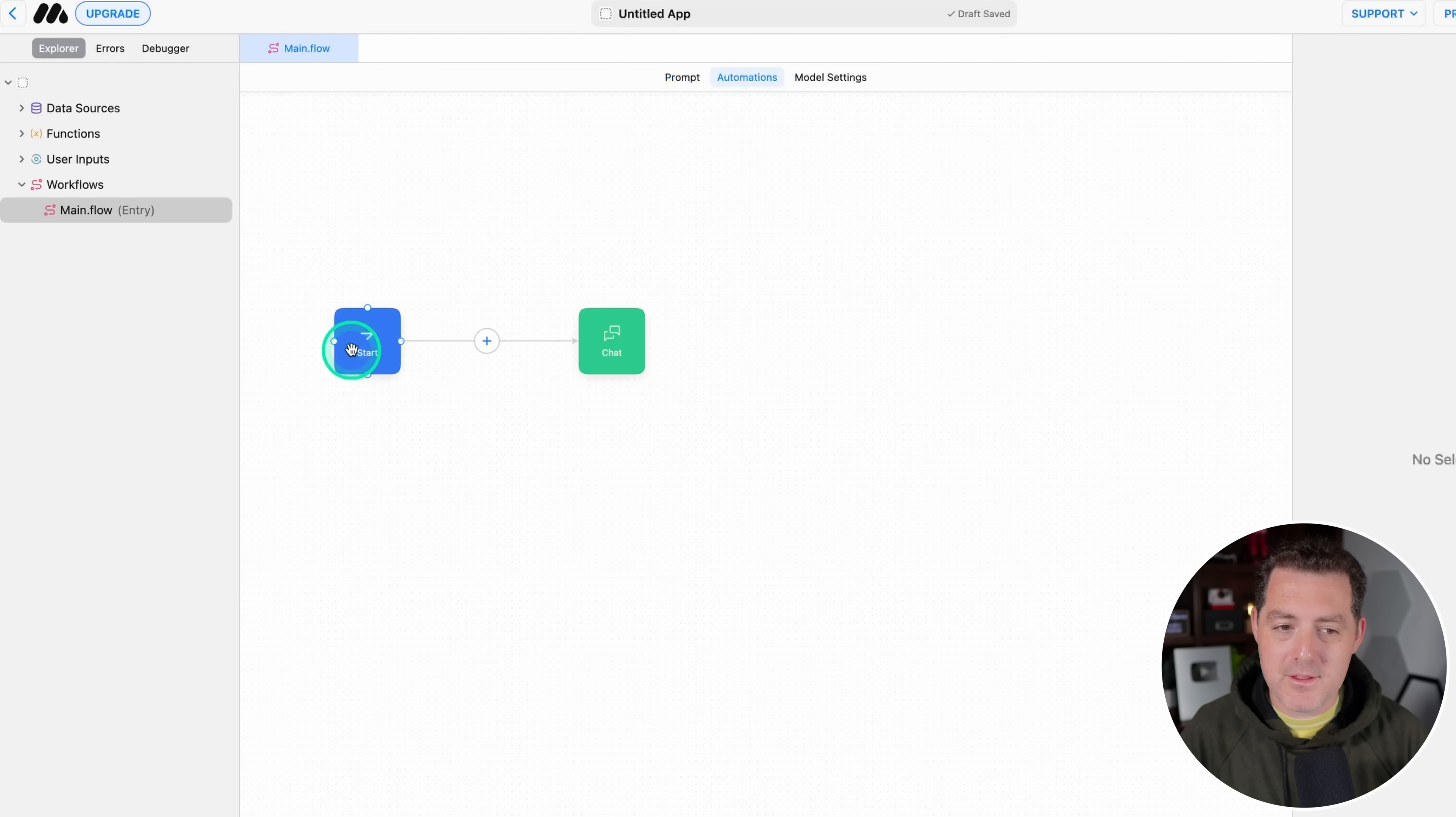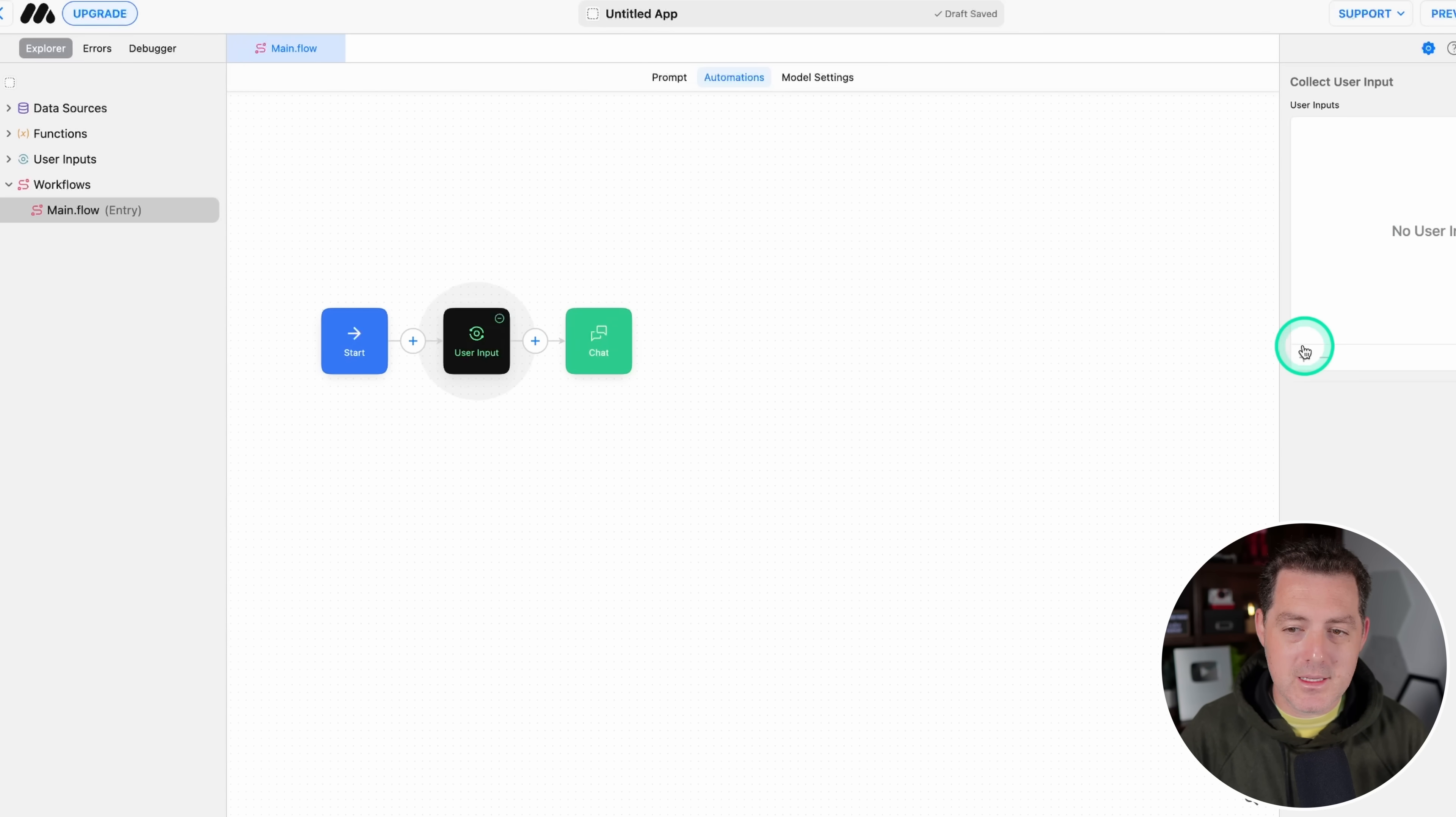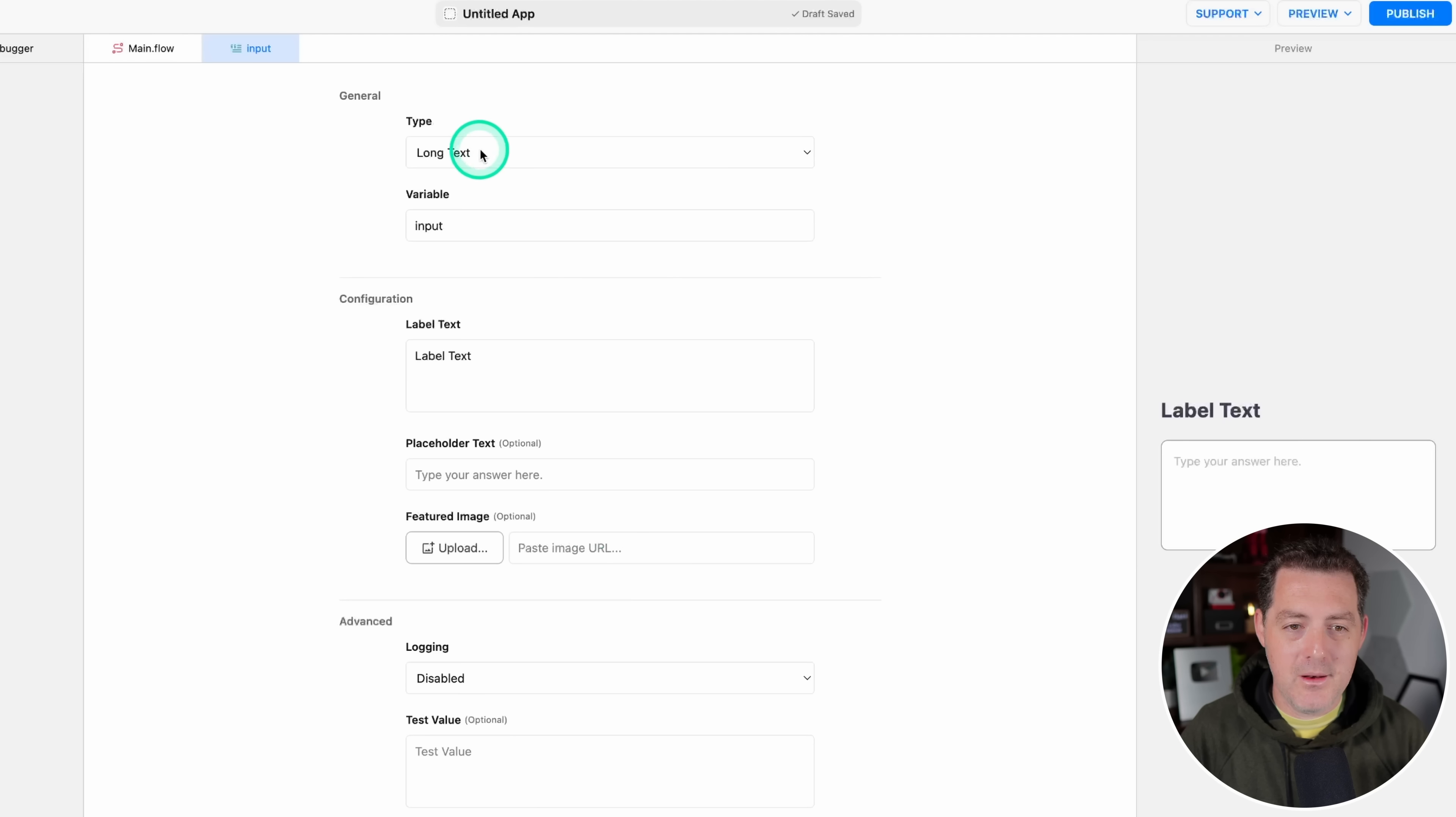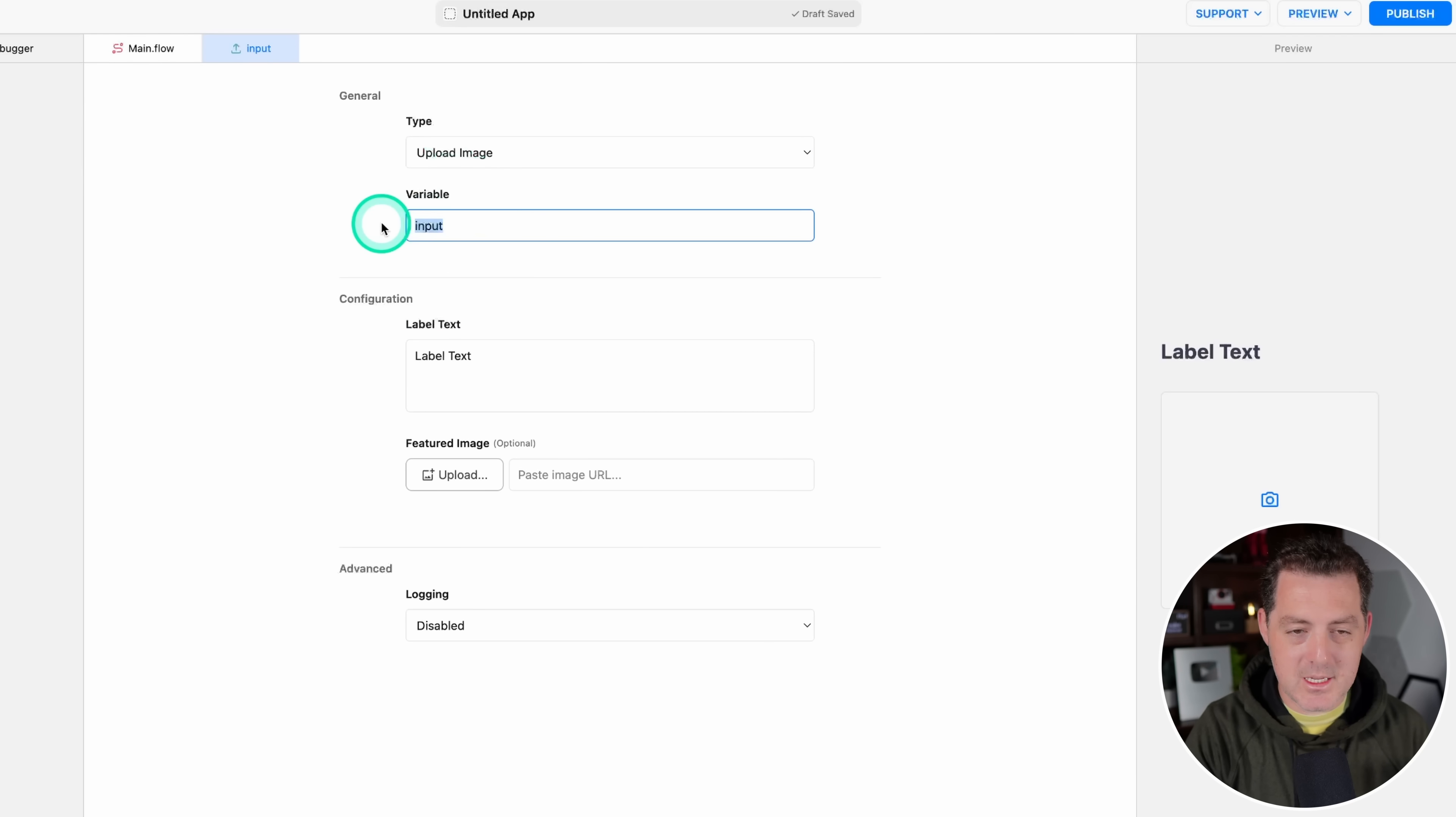And then we have the Start node. And then we're going to add a node right here. So we click that. And we're going to do User Input. Because the first thing we want to do is allow the user to upload the picture of the notes. And then we're going to click this little plus button. And we're going to say Create New. And what we want to do is allow for images. So Upload Image right there. And where it says Variable, we're going to change that to Image.